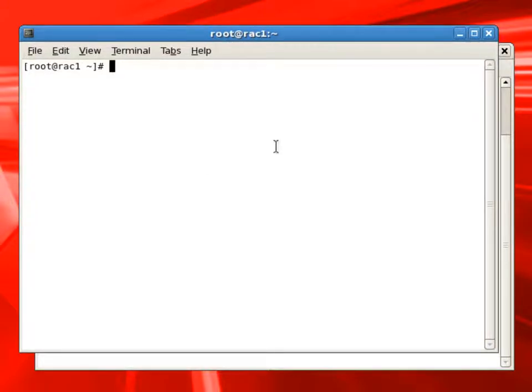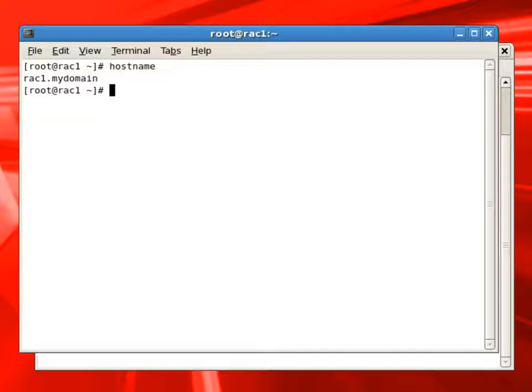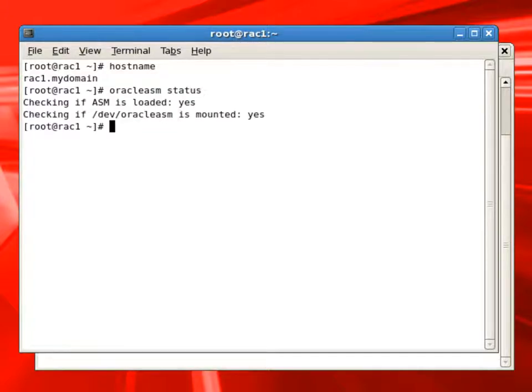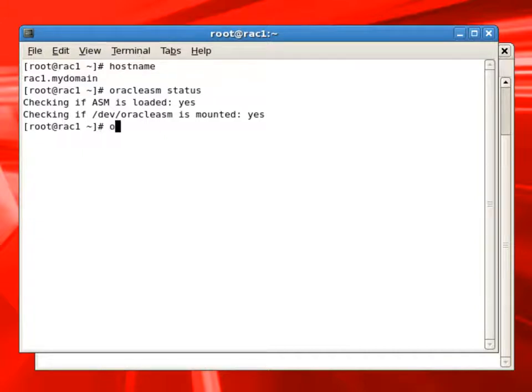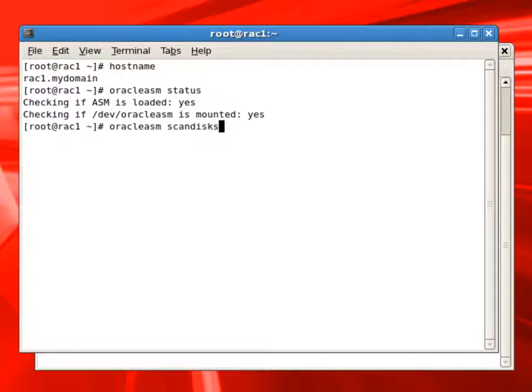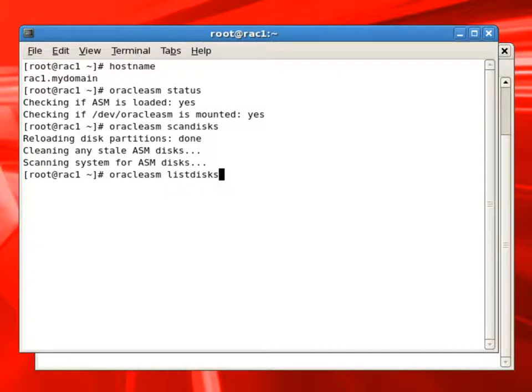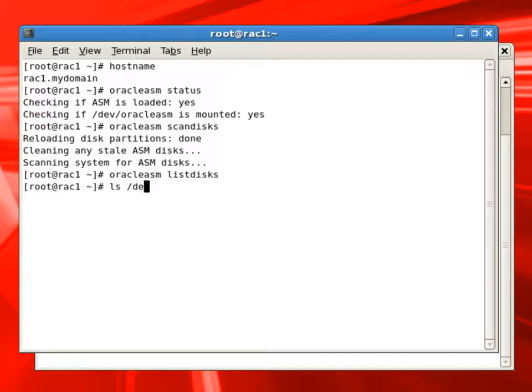We will switch to the RAC1 node command window. You can see here we are connected to RAC1 as root user and we will issue Oracle ASM status command to see Oracle ASM is loaded. We will run Oracle ASM scan disks and list disks command, and we can see here we do not have any disks marked as ASM disks.